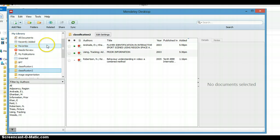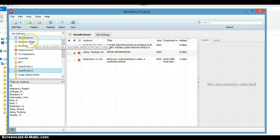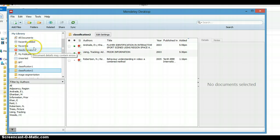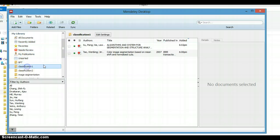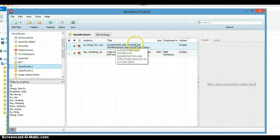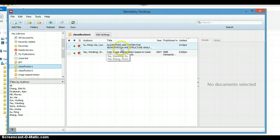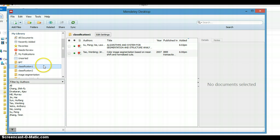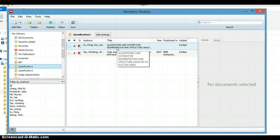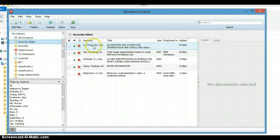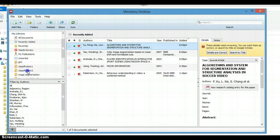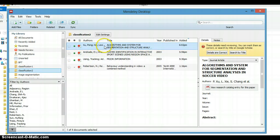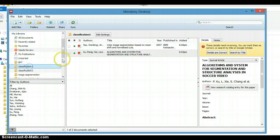Another interesting thing - here we can put a paper into two different classifications. Like this Algorithms and System for Segmentation and Structure Analysis is in Classification One, and also the content can be categorized in Classification Two. So you can put it in Classification Two at the same time. Now this paper is in Classification Two and also in Classification One.